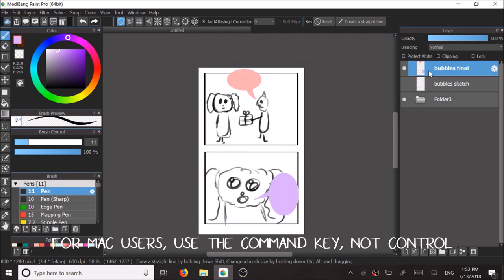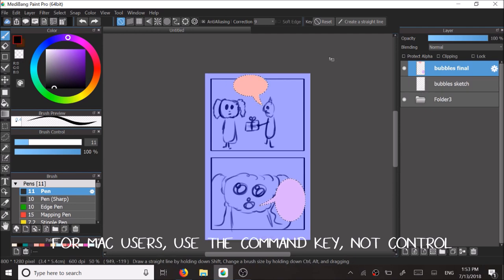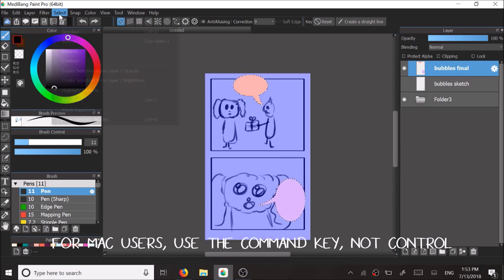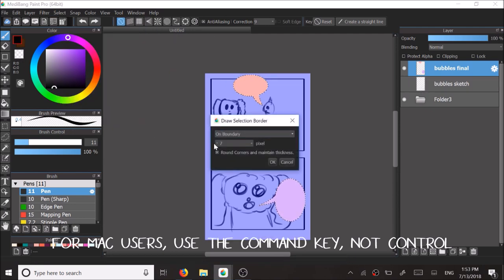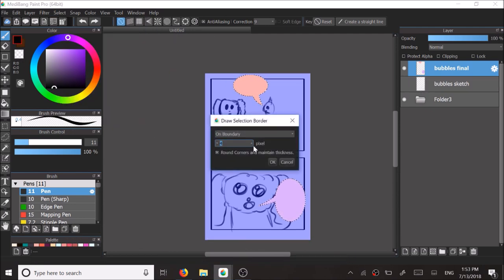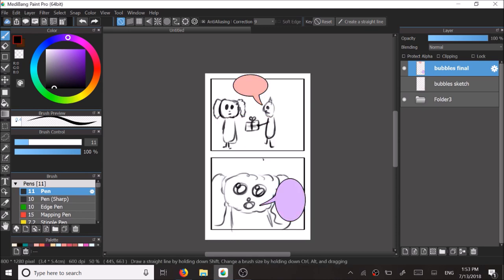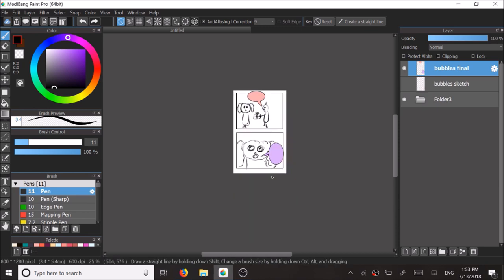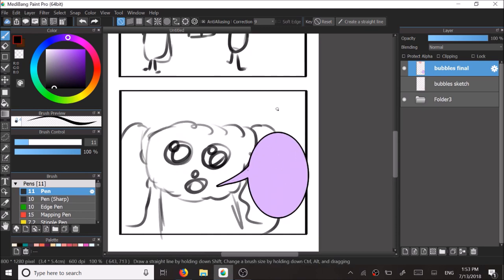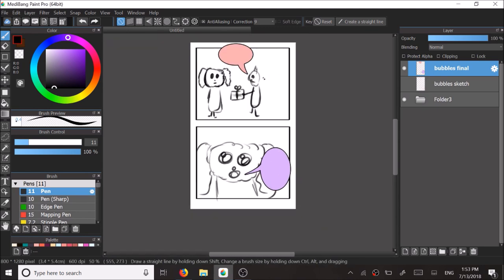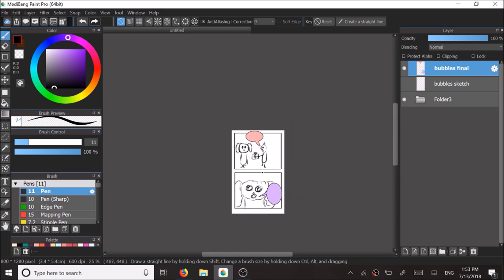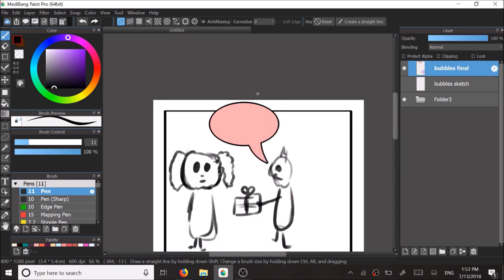What now you can do is ctrl click the layer and either press ctrl B or go to your select panel to draw selection border. You can select how thick or thin you would like the border to be. And you can use trial and error to figure out what's your preference.